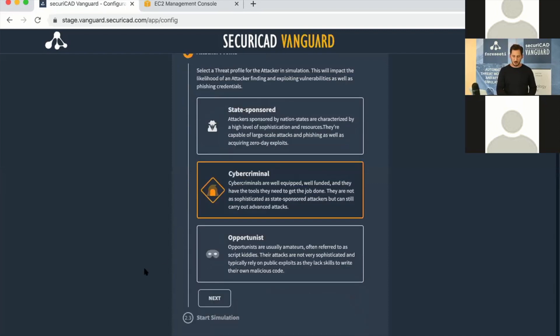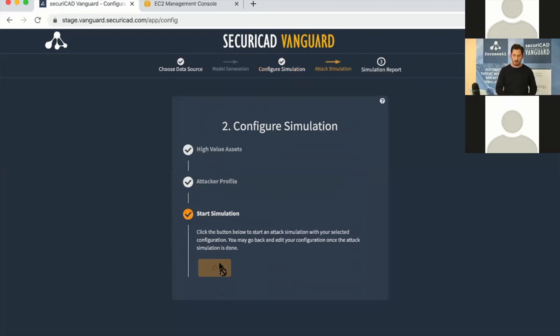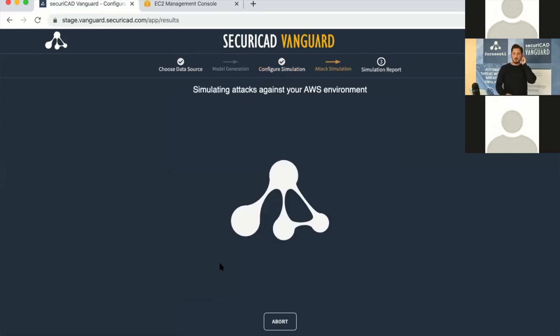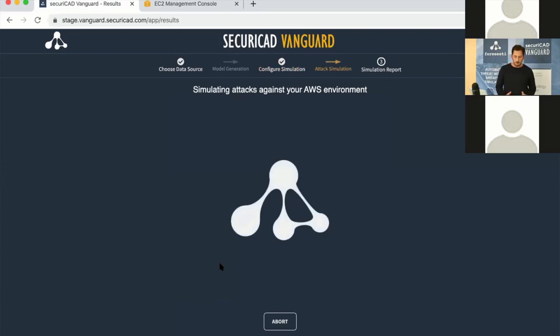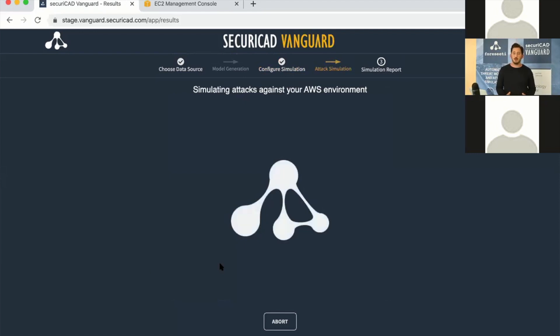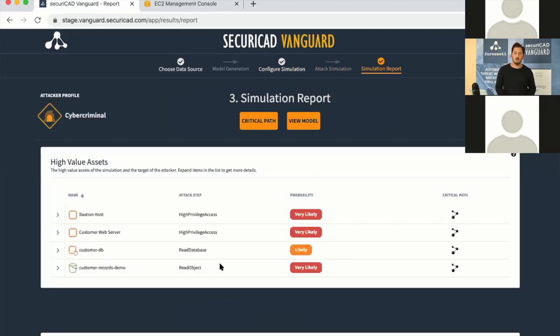We are ready to simulate. Now it's running the Monte Carlo simulations on our model. It will have no contact with your actual AWS environment, so there's no worry about availability or anything like that. Now the simulation is done.